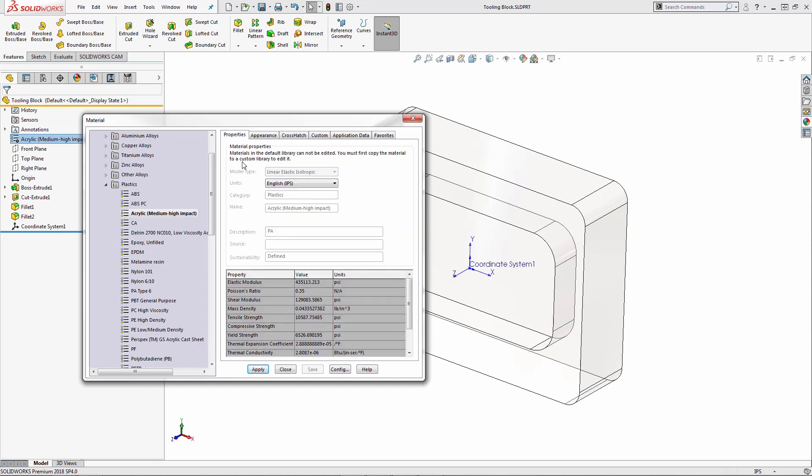This information is useful for obtaining weight of a material part, or perhaps you're even going to be doing some simulation studies. Again, it's not going to be relevant to our CAMWorks or SOLIDWORKS CAM material library.